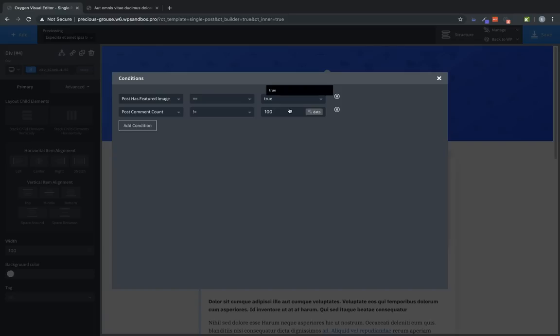So that's how to work with conditions in Oxygen. Again, this is Elijah with the Oxygen team, and thank you for watching.